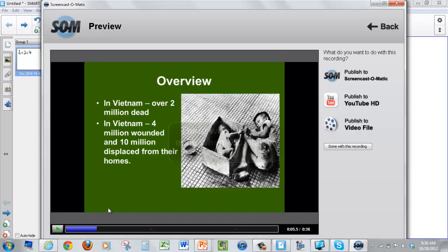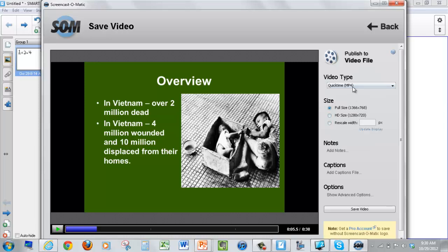So we can review it here. We can choose these options. What we're going to do is publish to a video file. So we want to download a specific type of video file.